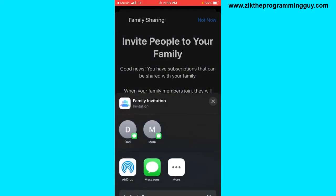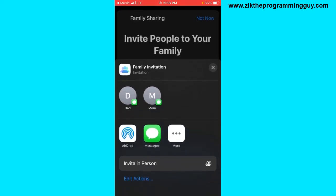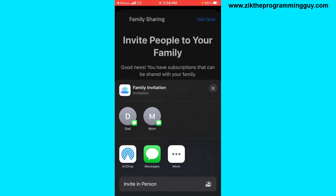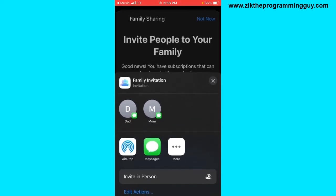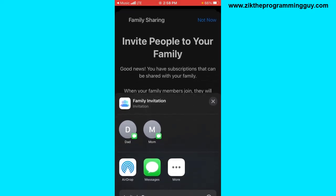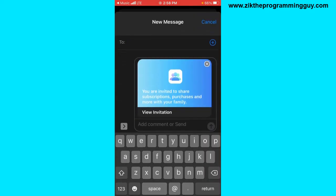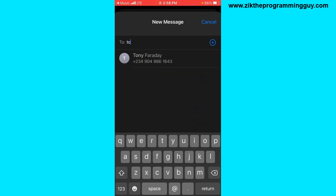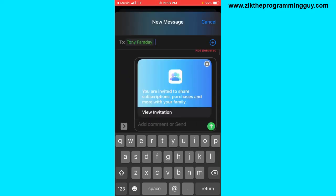After that, you can select the person you want to send this to, either through message or through Apple ID by clicking 'Invite In Person.' I will send this as a message to someone — I'm going to click on Send.